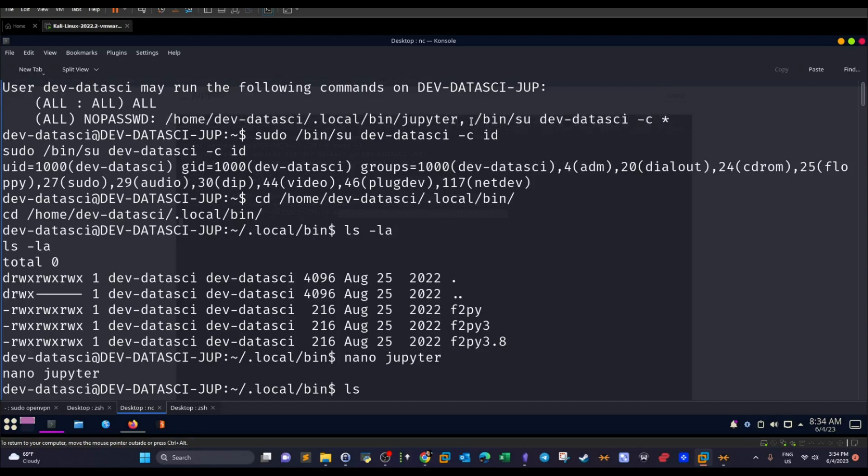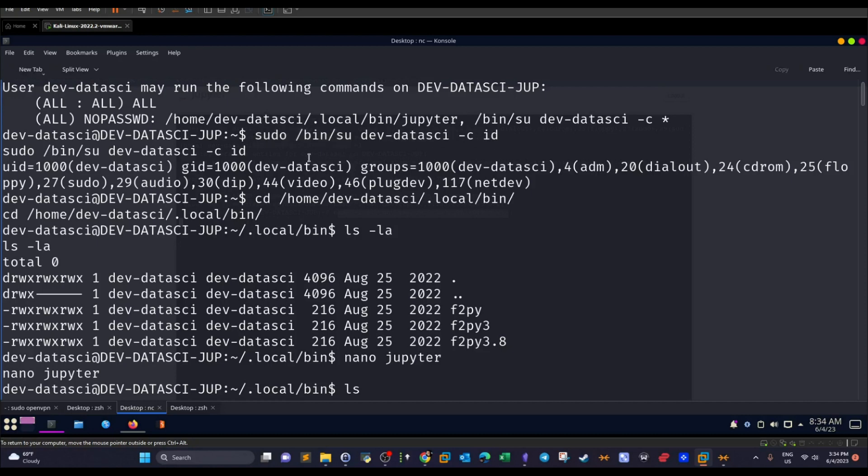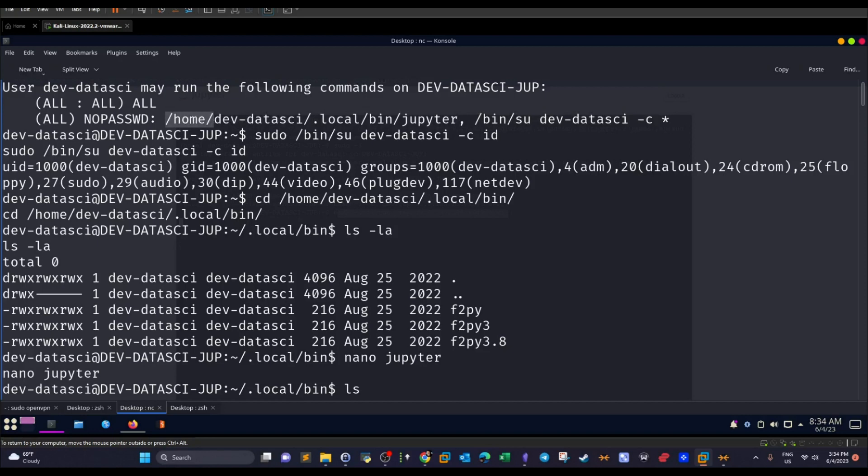As you can see, this one runs any command as the user dev-datasci. So if you try to run sudo /bin/su and the command to run as the dev-datasci ID, it will return the ID of the data science user. That's not important for privilege escalation. What's important is this one.